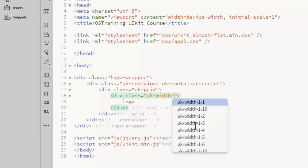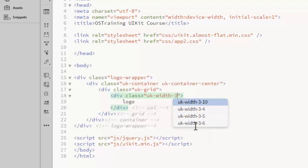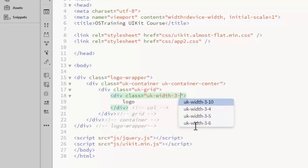The two numbers that you use in this class are the number of columns and the number of total columns. Let's say I want the logo to take up three of the ten columns. I do a 3-10.